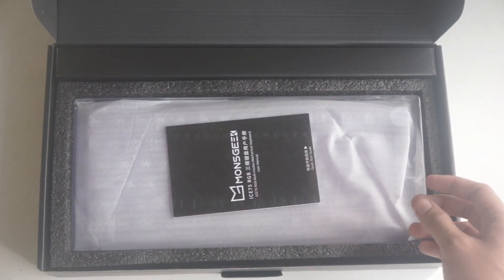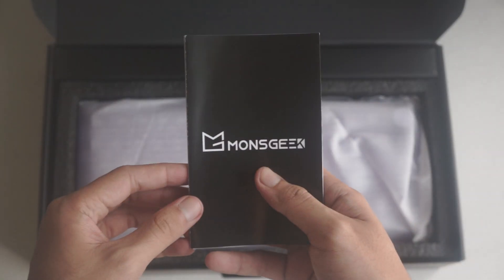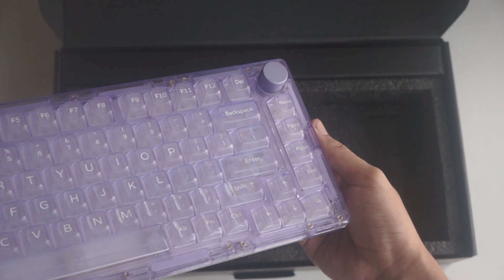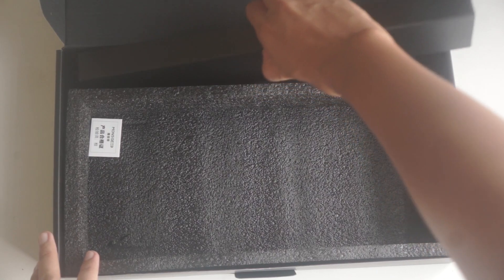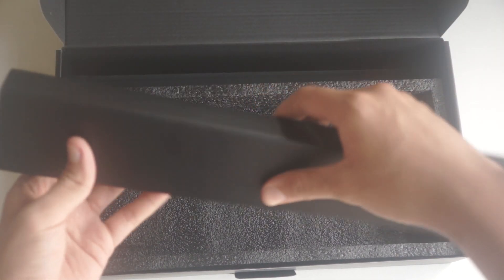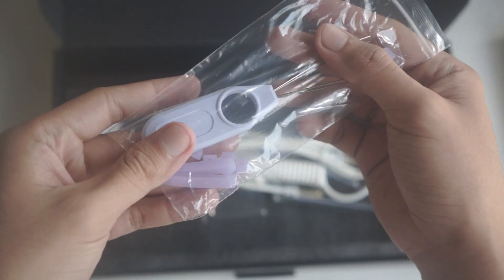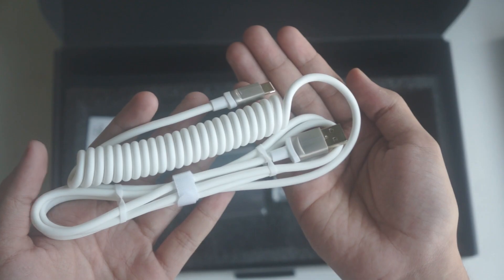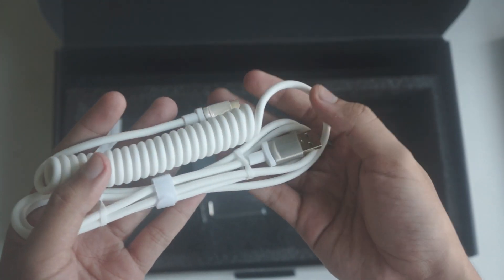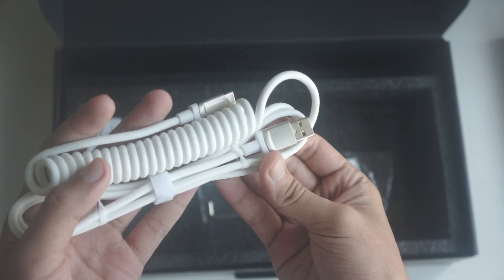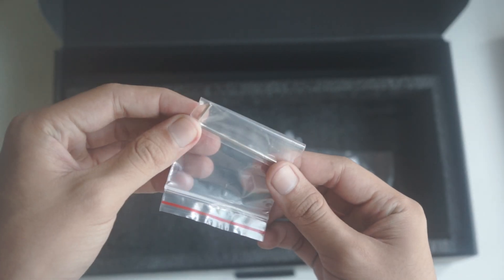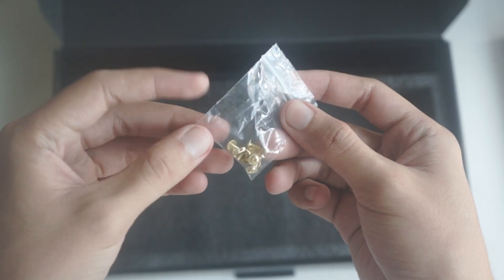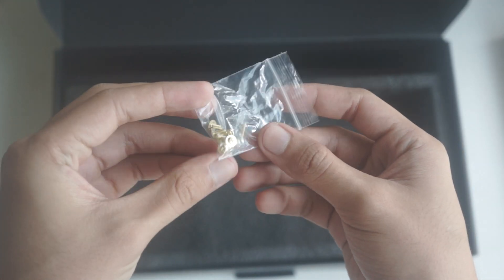Opening it up, we see the manual, then the keyboard itself. In this other box are the accessories like a keycap puller and the top mount silicones, white coil type-c cable, hex screw, switch puller, and the screws for the top mount.